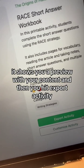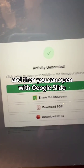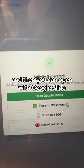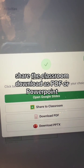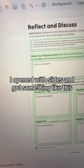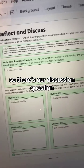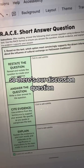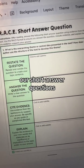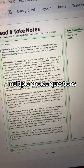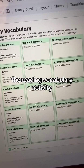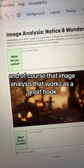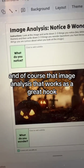It shows you a preview with your content, and then you hit 'export activity.' You can open with Google Slides, share to Classroom, or download as a PowerPoint. I opened with slides and got something like this — there's our discussion question, short answer questions, multiple choice questions, the reading, vocabulary activity, and of course that image analysis that works as a great hook.